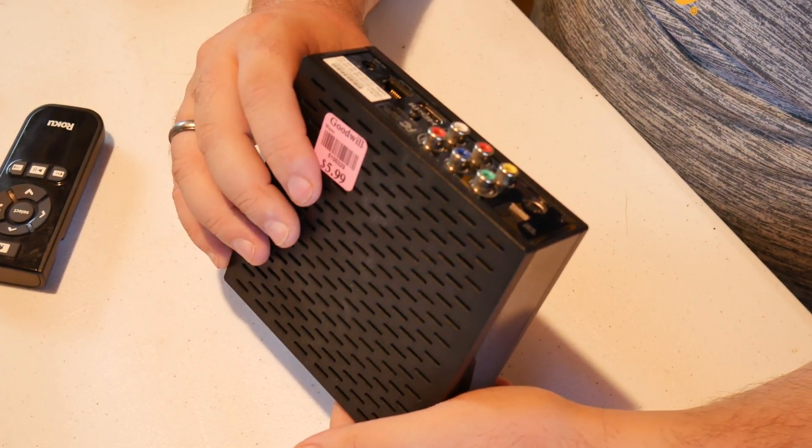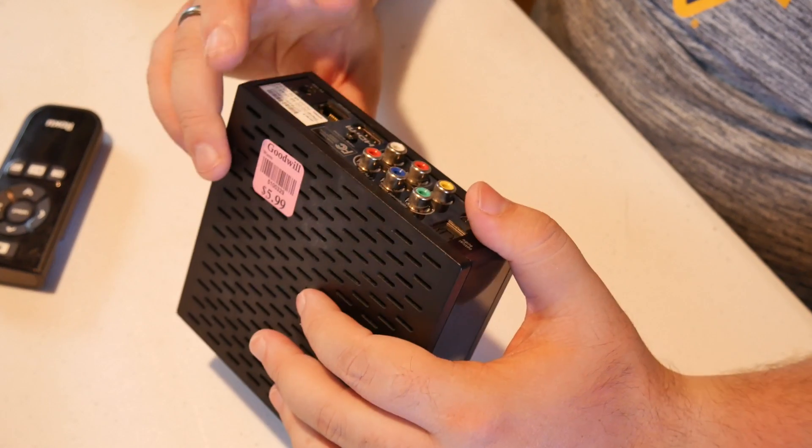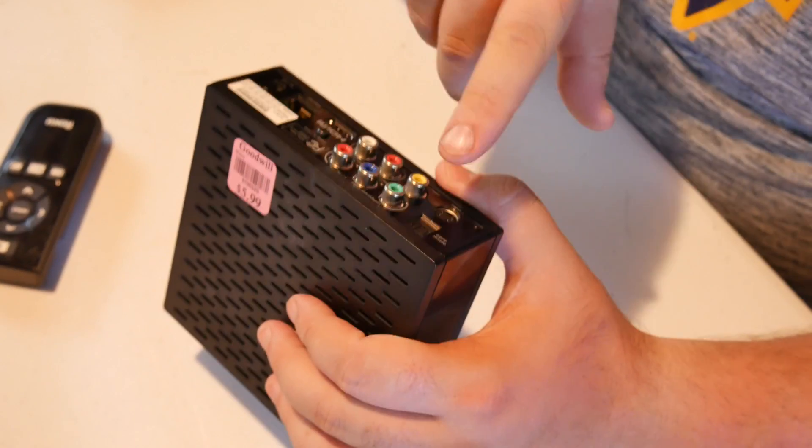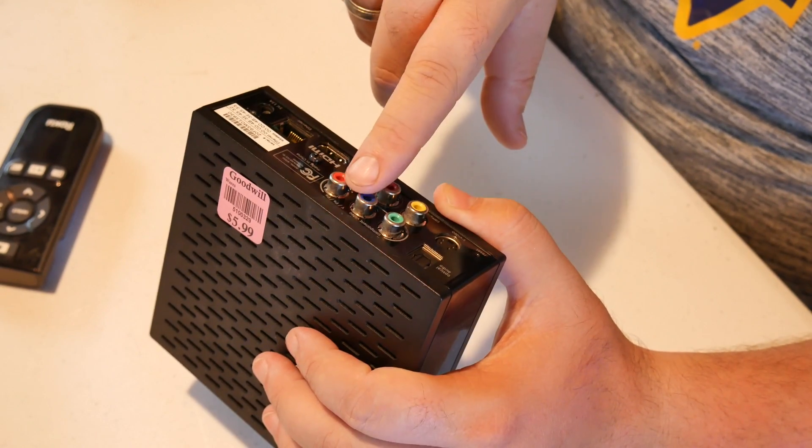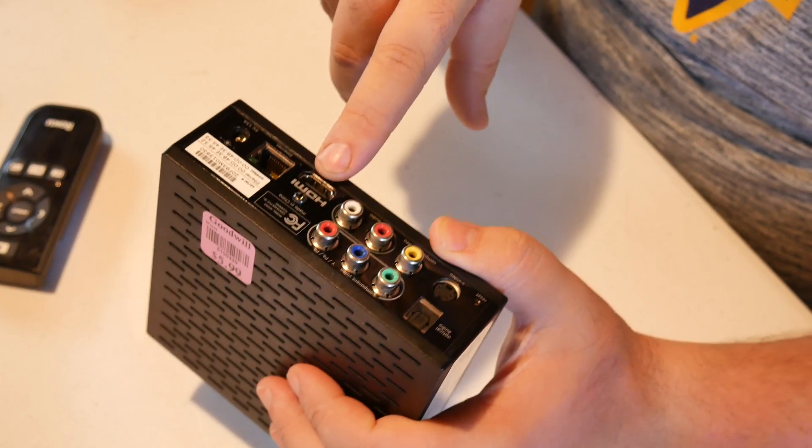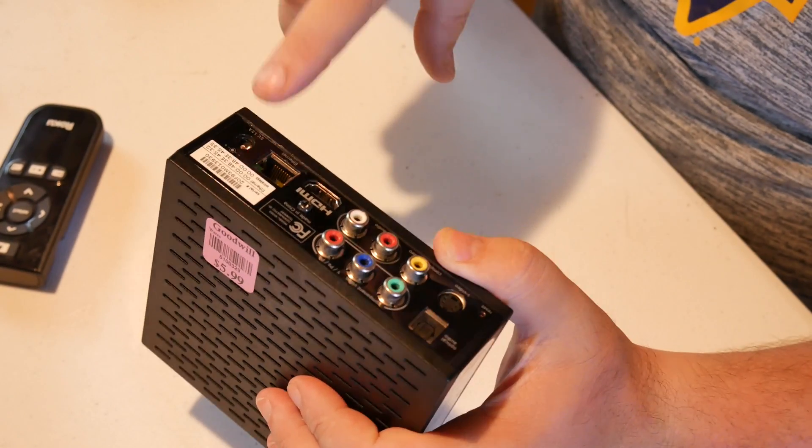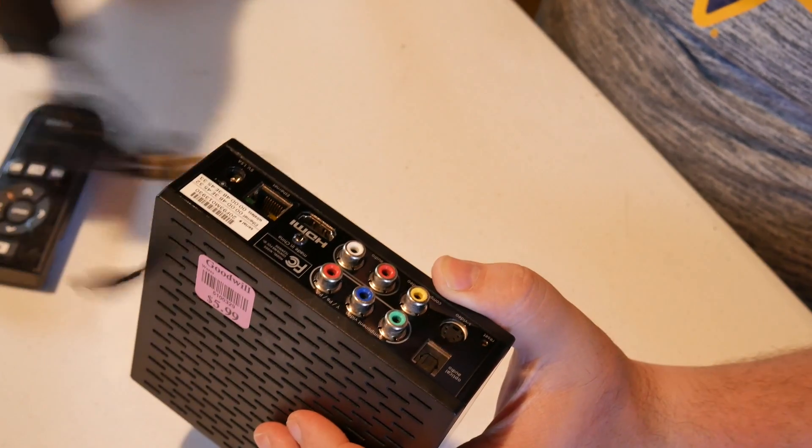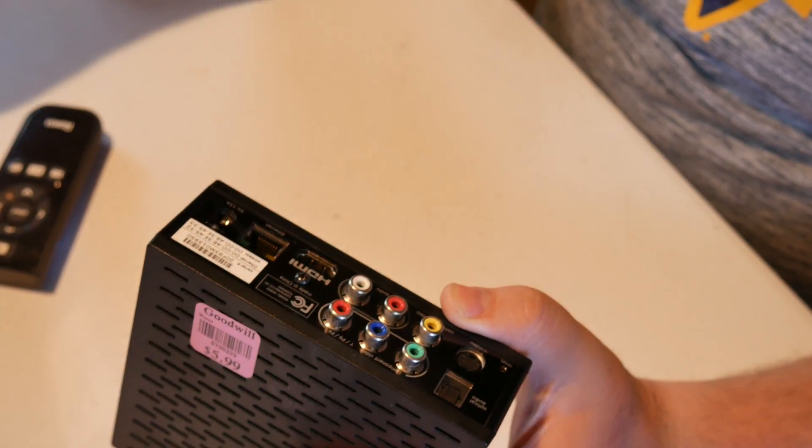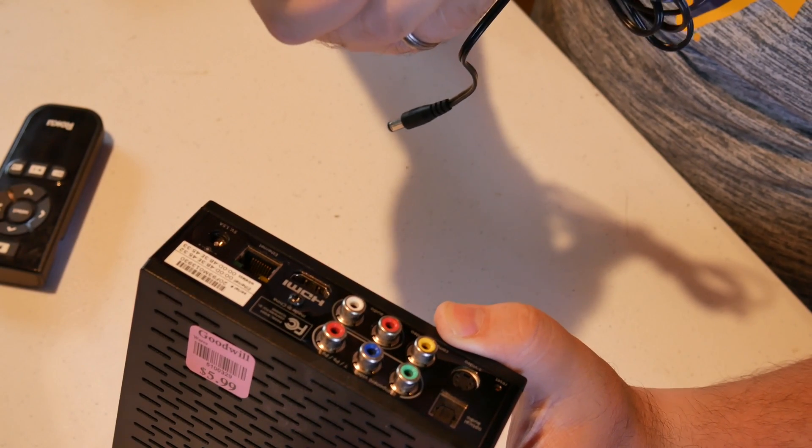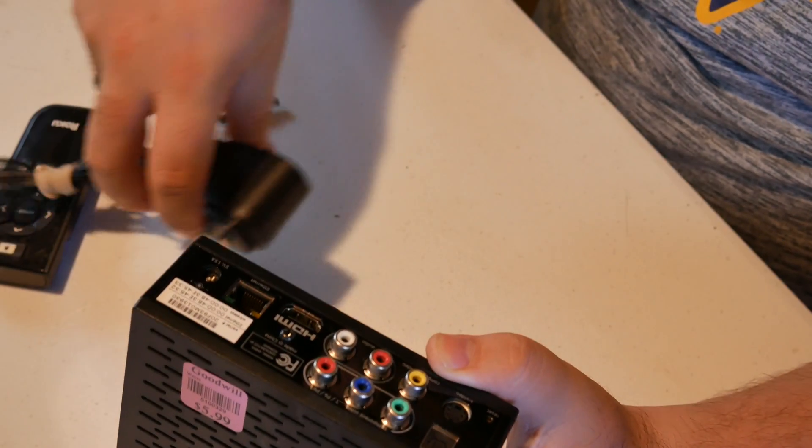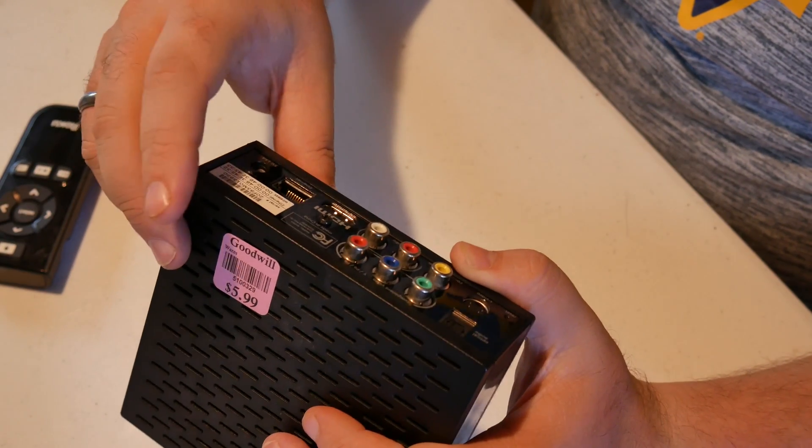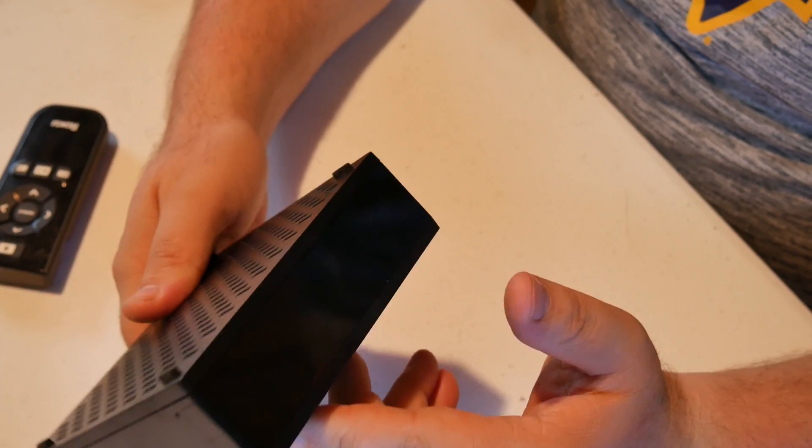So this is model N1000. It has optical audio, S-video, composite and component, HDMI and Ethernet along with a 5 volt 1.5 amp barrel jack. Yep making sure that was the correct one.